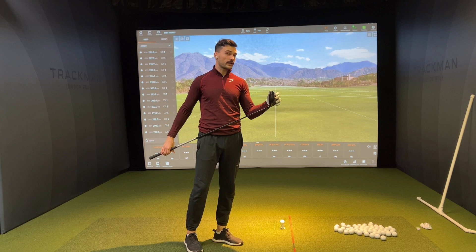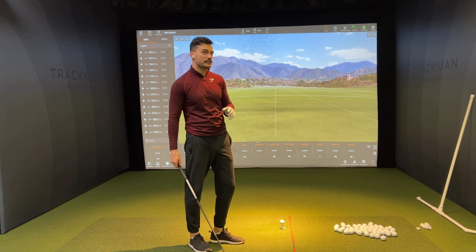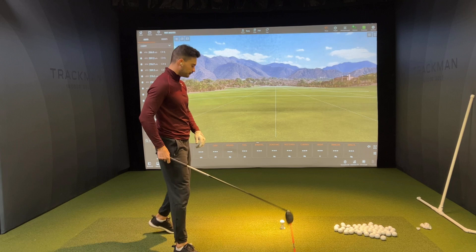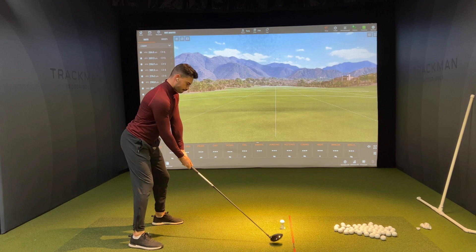Honestly, I'm hitting driver like absolute garbage right now. This is the first real range session I've had after taking about a month off, so I'm hitting a lot of gross shots. But essentially I'm going to hit some shots here and explain each of these TrackMan numbers and what I'm looking for in terms of driver. So let's just swing pretty normal and see where it goes.